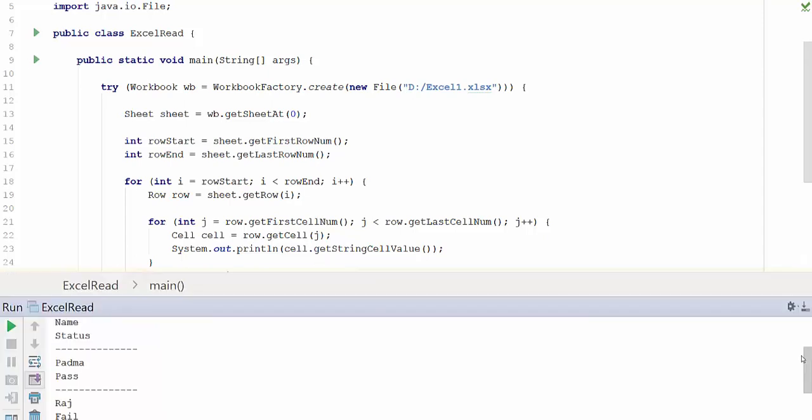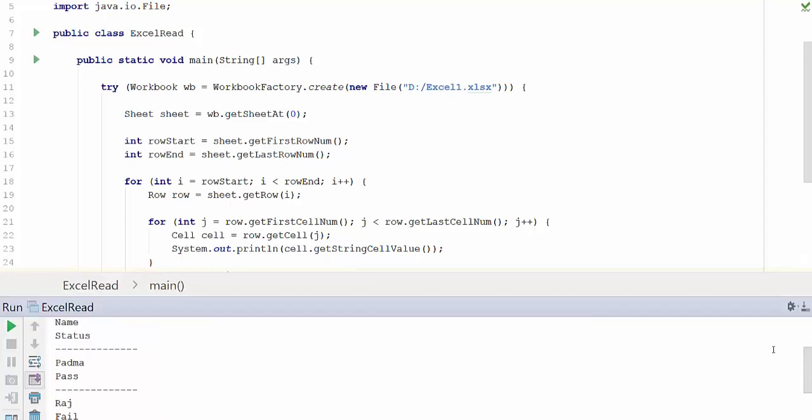Now let us run the code. You can now see that the values are printed. Name status is a header and all the rows below are data from the excel. Try it and let me know your questions and feedback in the comment section. Thank you.